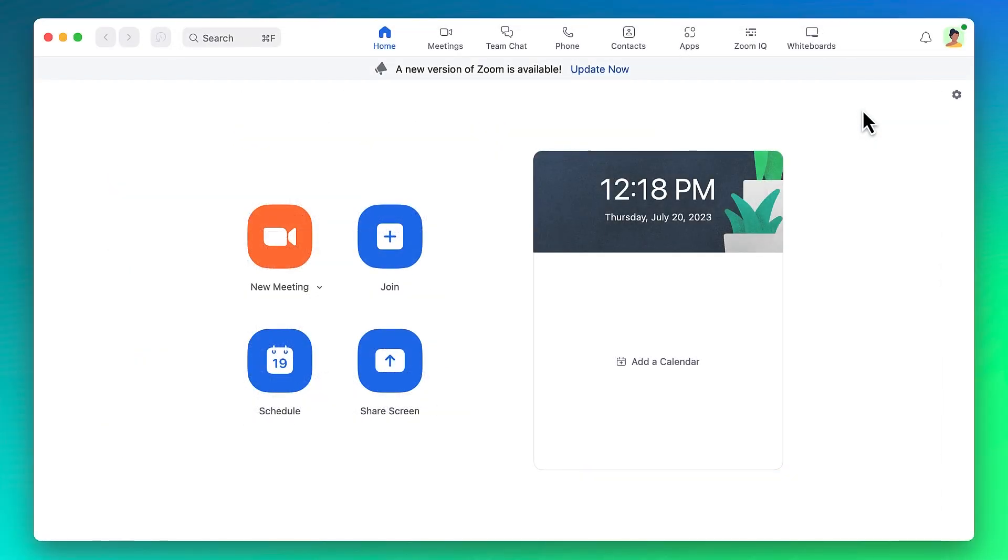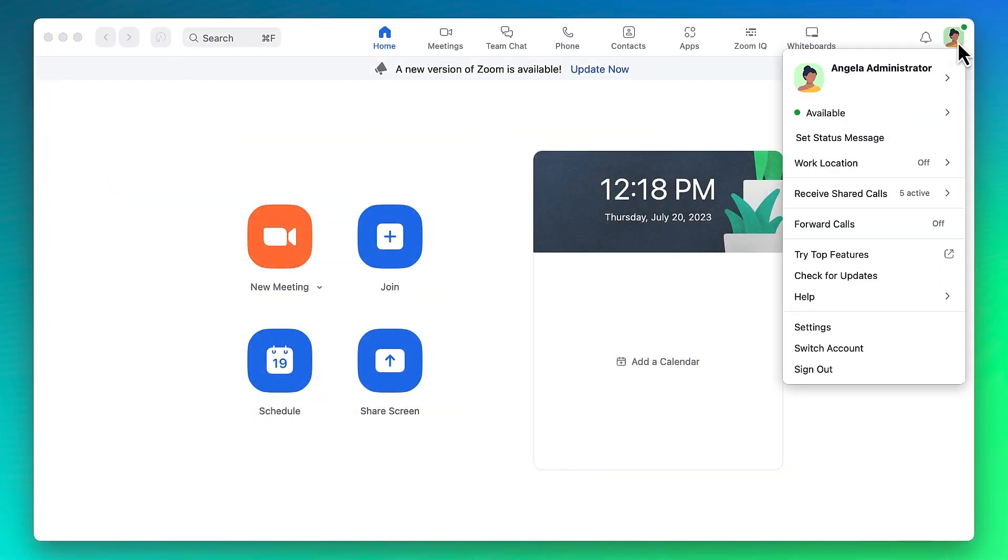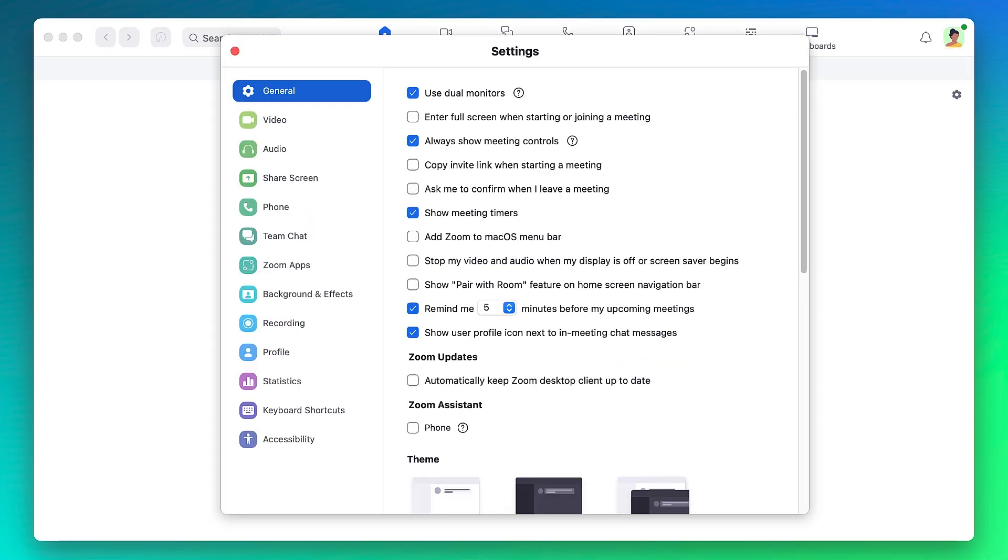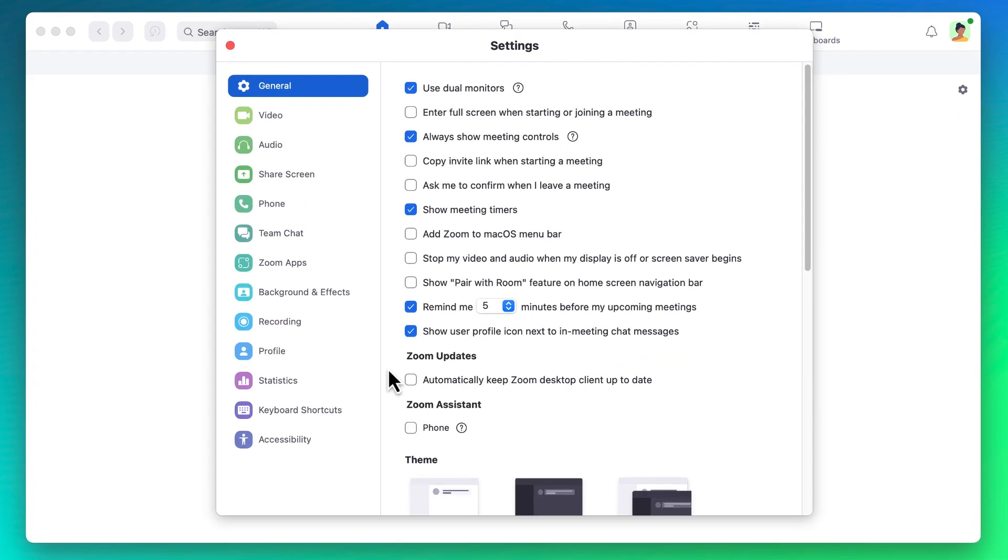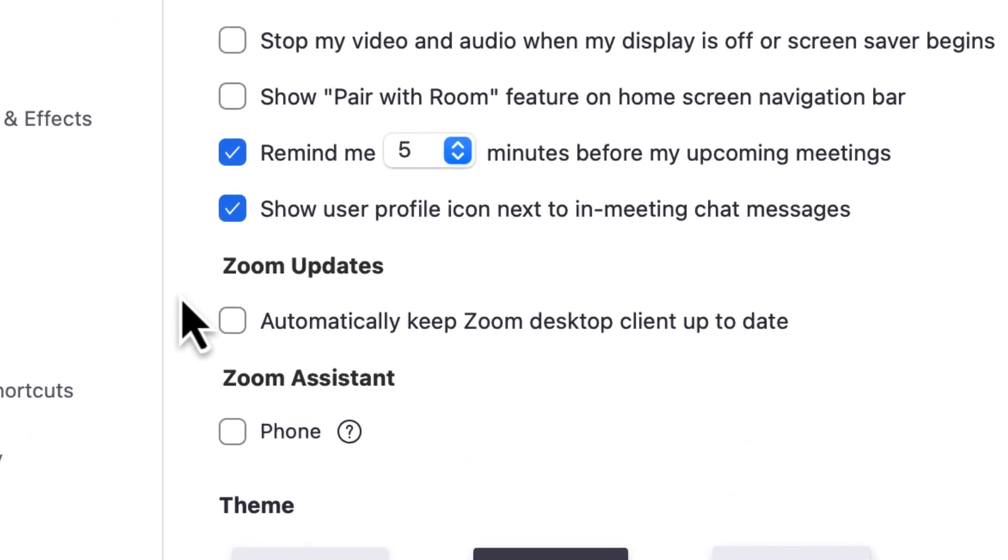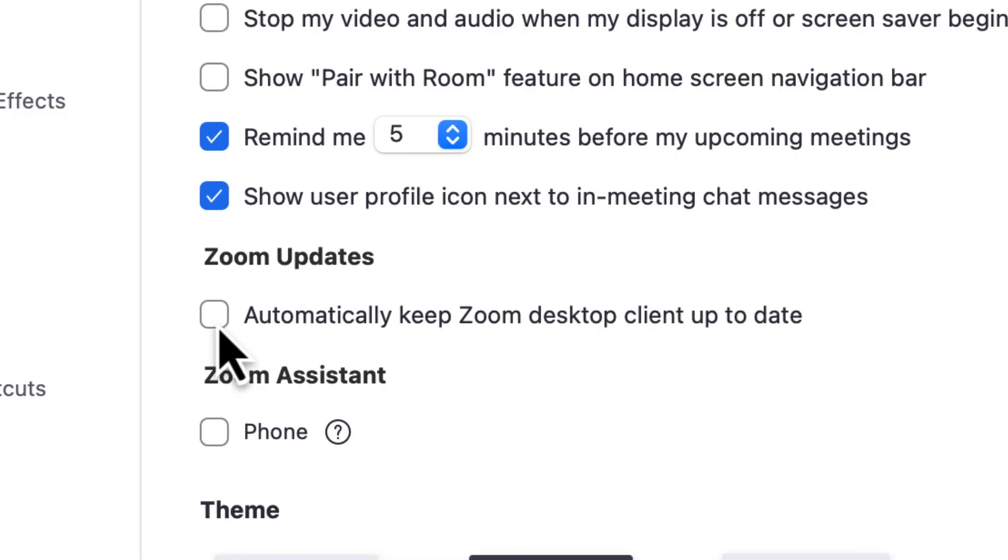To automate the update process, navigate to the application's settings and check the box to automatically keep the client up-to-date.